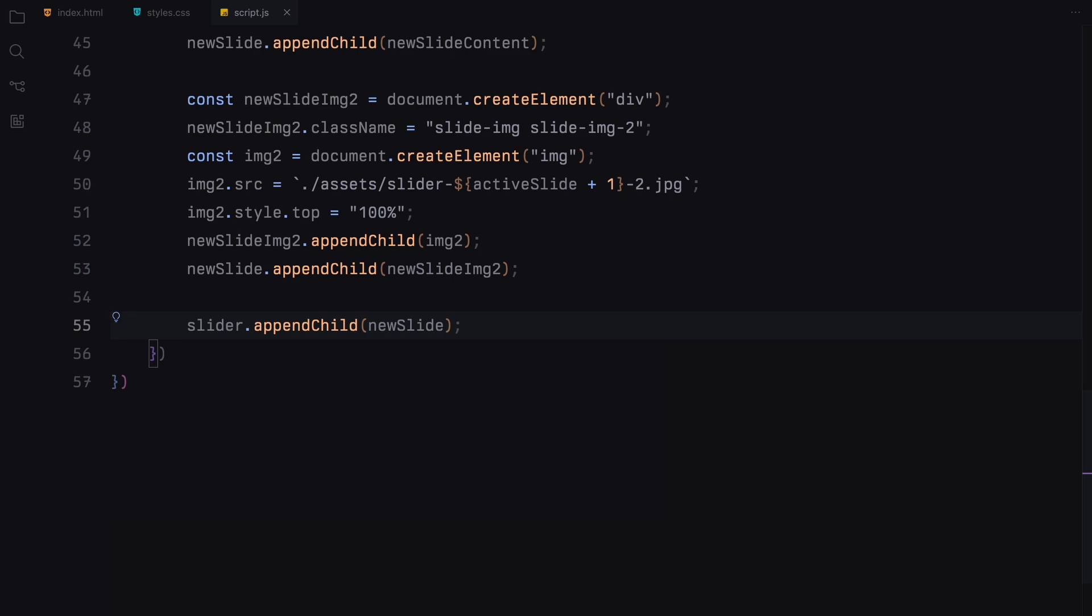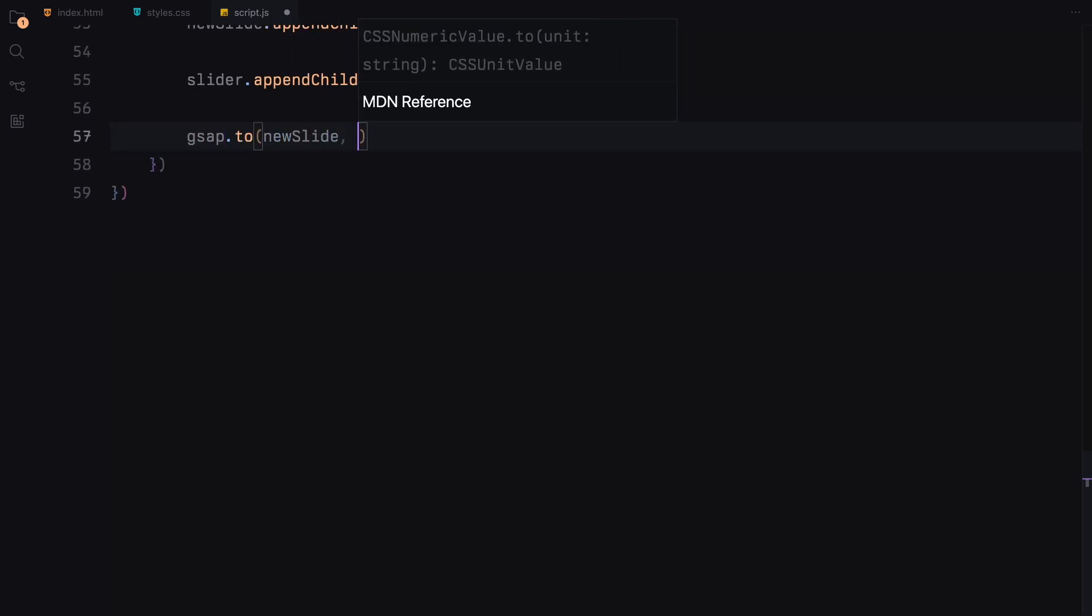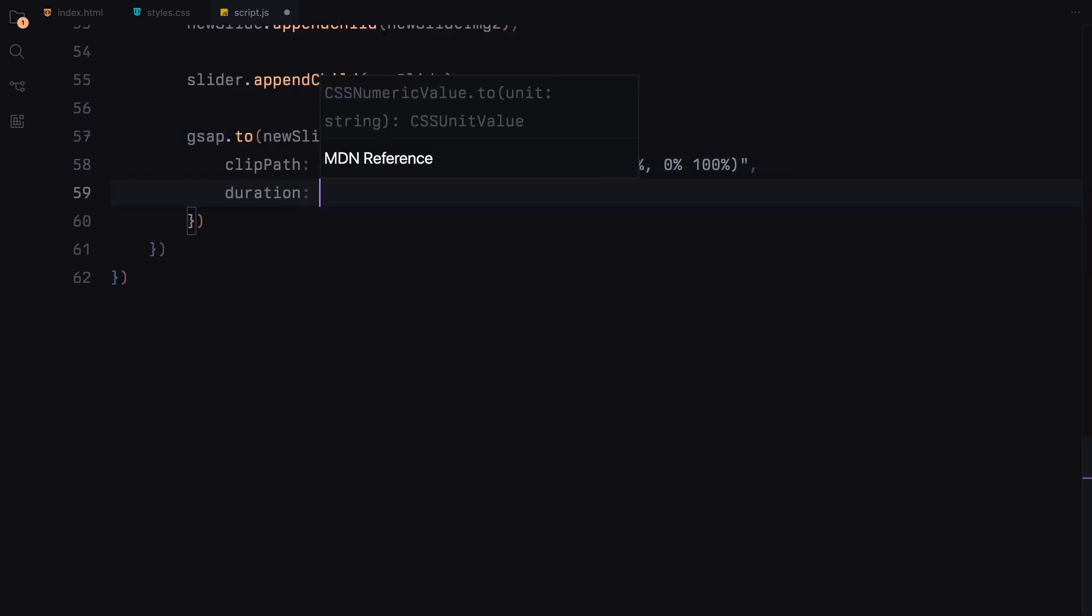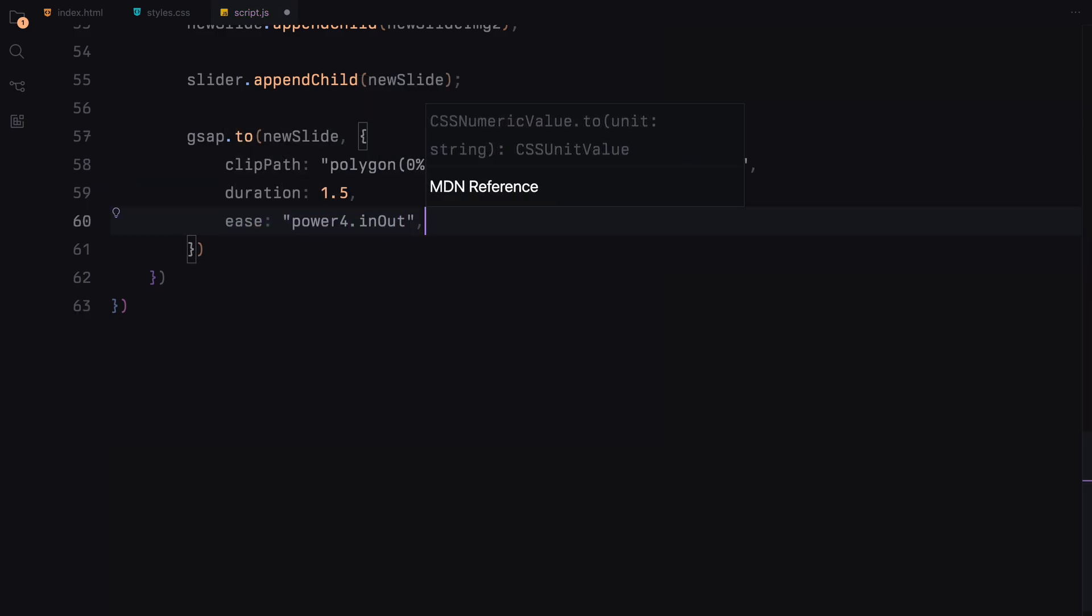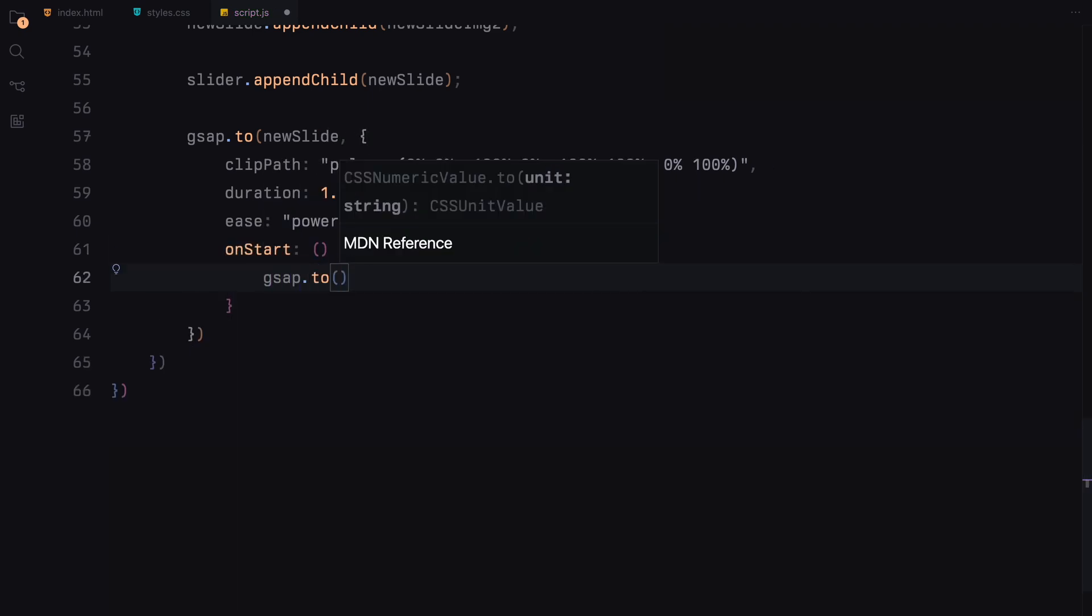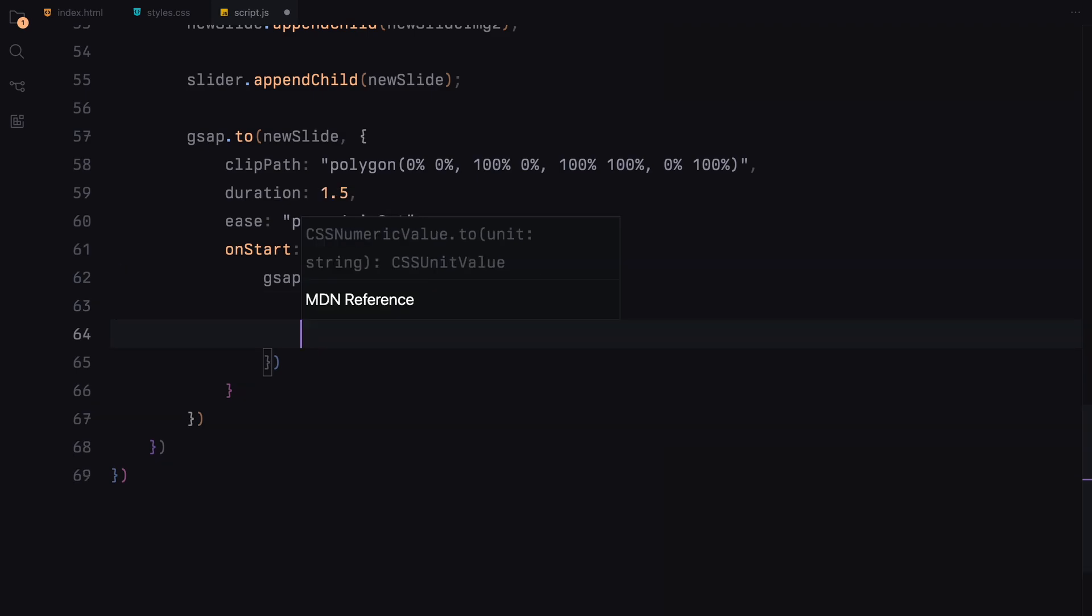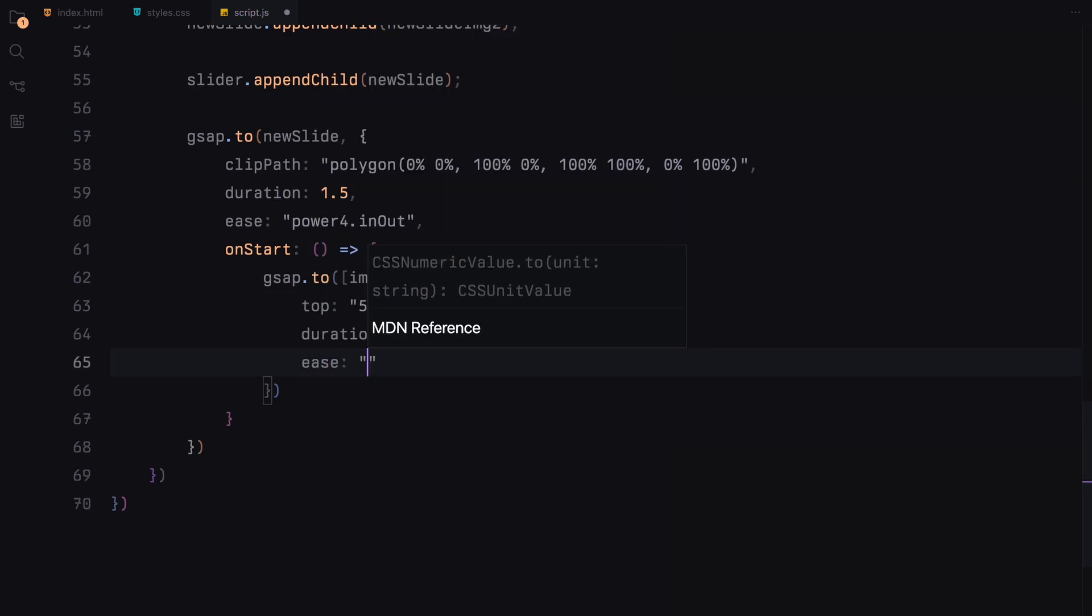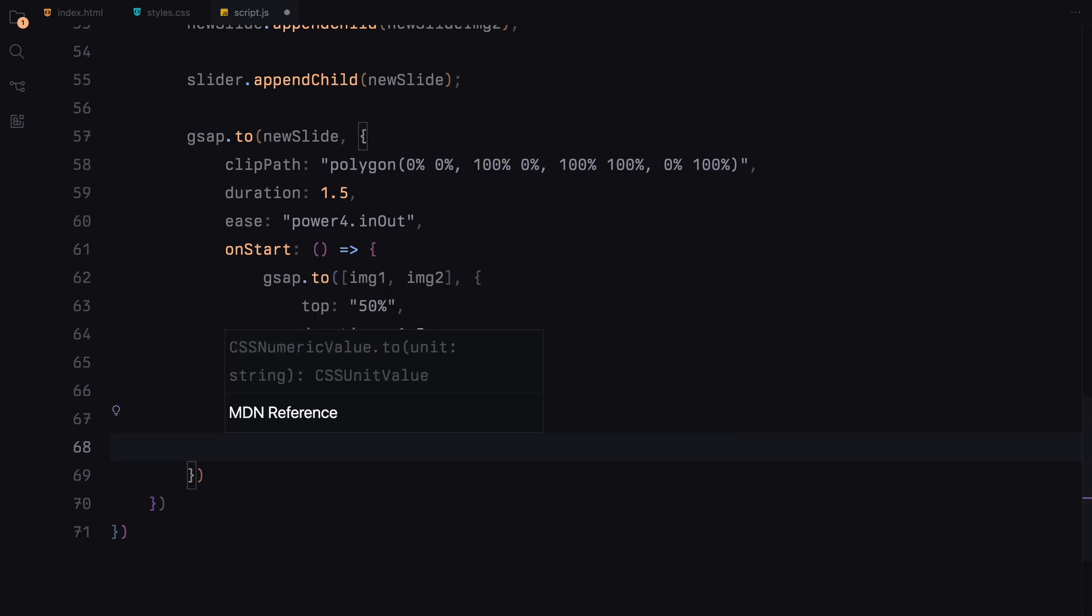It's time to animate the new slide now. We initiate the GSAP animation on new slide. The clip path is animated which transitions the slide from being completely collapsed at the bottom to fully visible. As soon as the slide begins to animate into view, we also start another animation targeting the images, image 1 and 2. These images move from below the slide at top 100% to their final position at the center, top 50%. Once the slide is fully visible and the animation completes, we call the remove extra slide function.